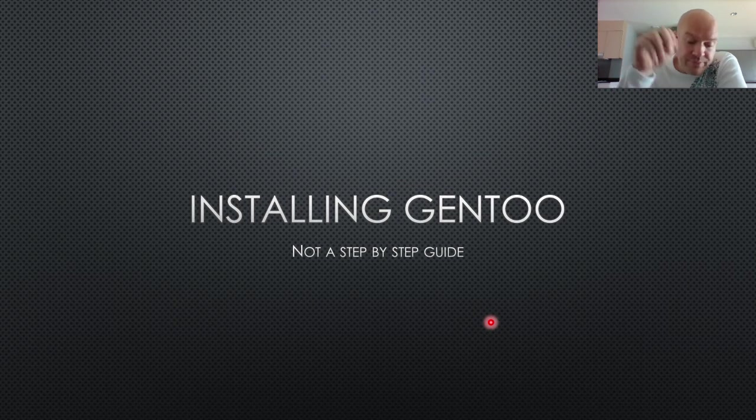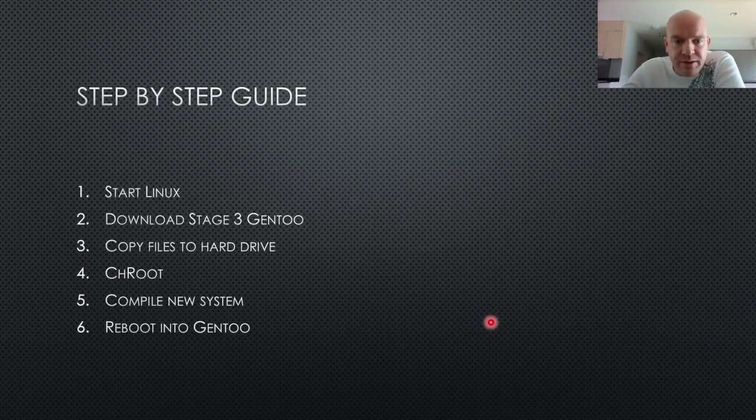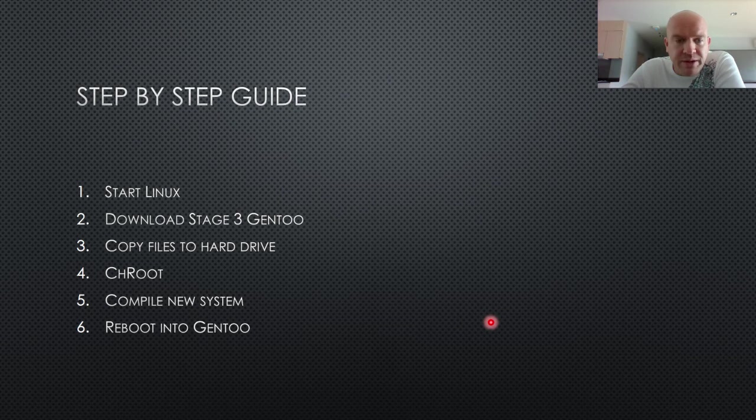It's my attitude to the whole thing. So anyway, that being said, here's a step-by-step guide to installing Gentoo.